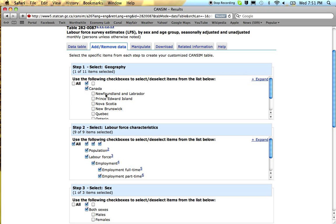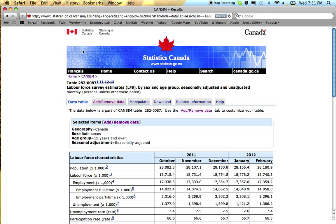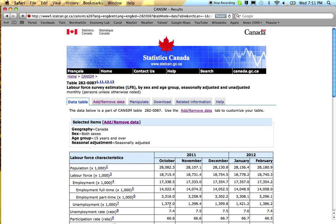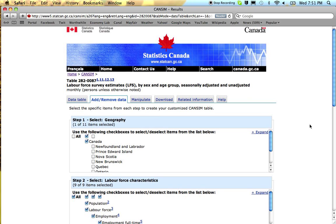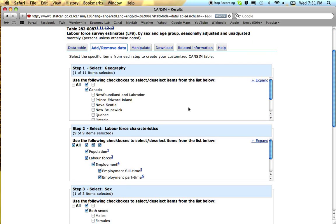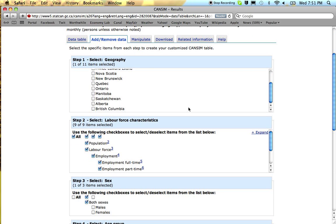You can get a huge amount of data. This is a data table, it doesn't look like it's much, there's a huge amount of data underneath this little table. And by going add remove data you can find it.